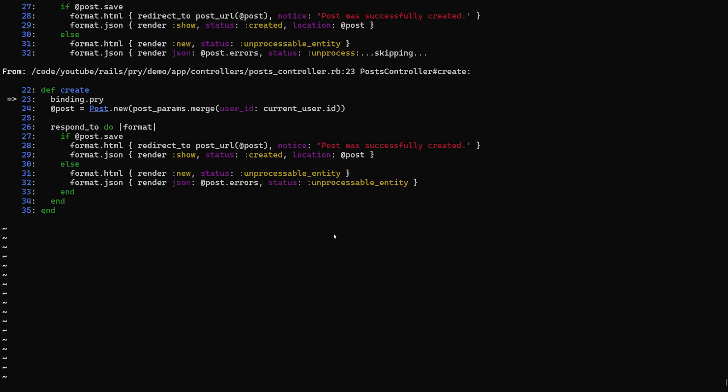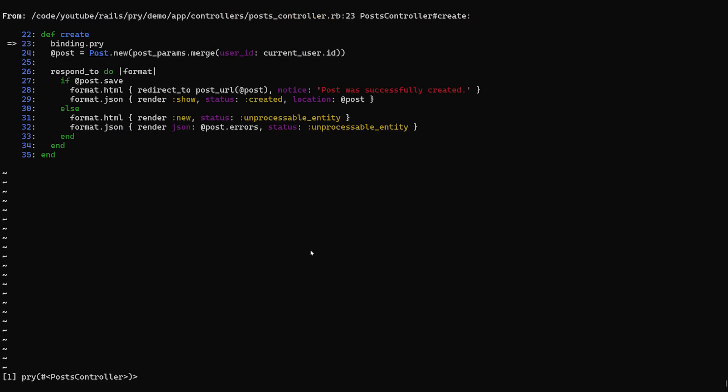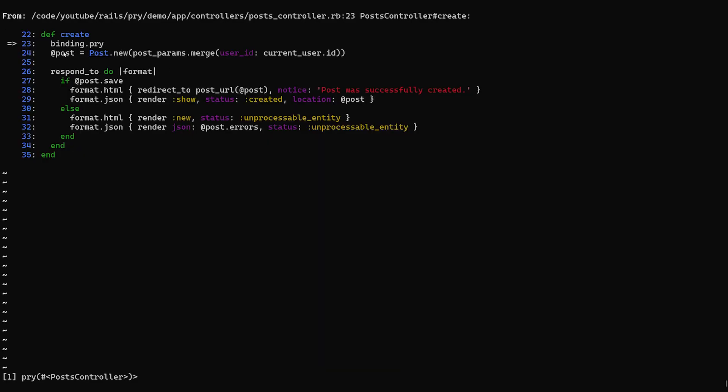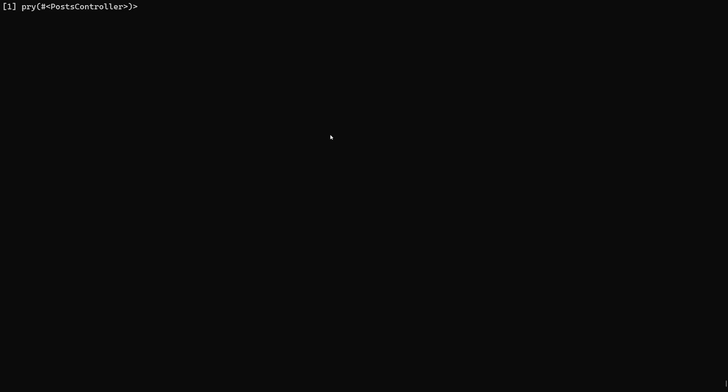And now what we can do is we can say, all right, we have this bug. We can see we're in the create action. So what do we have in here? We have the @post we could look at. We have the post_params we could look at. And we have the current_user. So let's do that. Let's say, what's our @post look like? Well, that's going to be nil because we haven't assigned our @post yet, right?